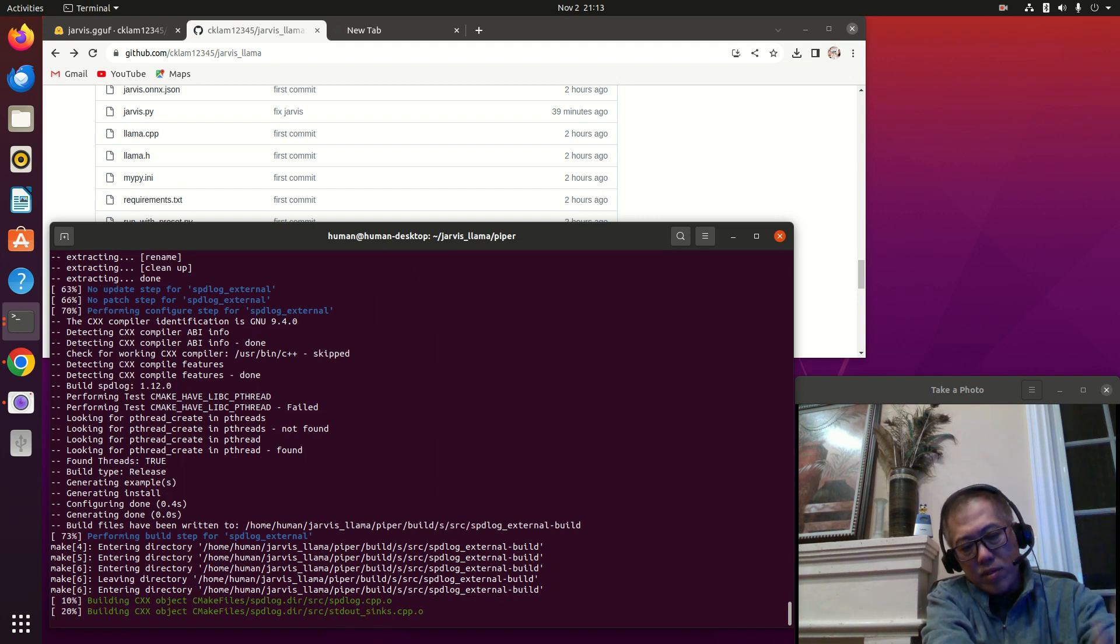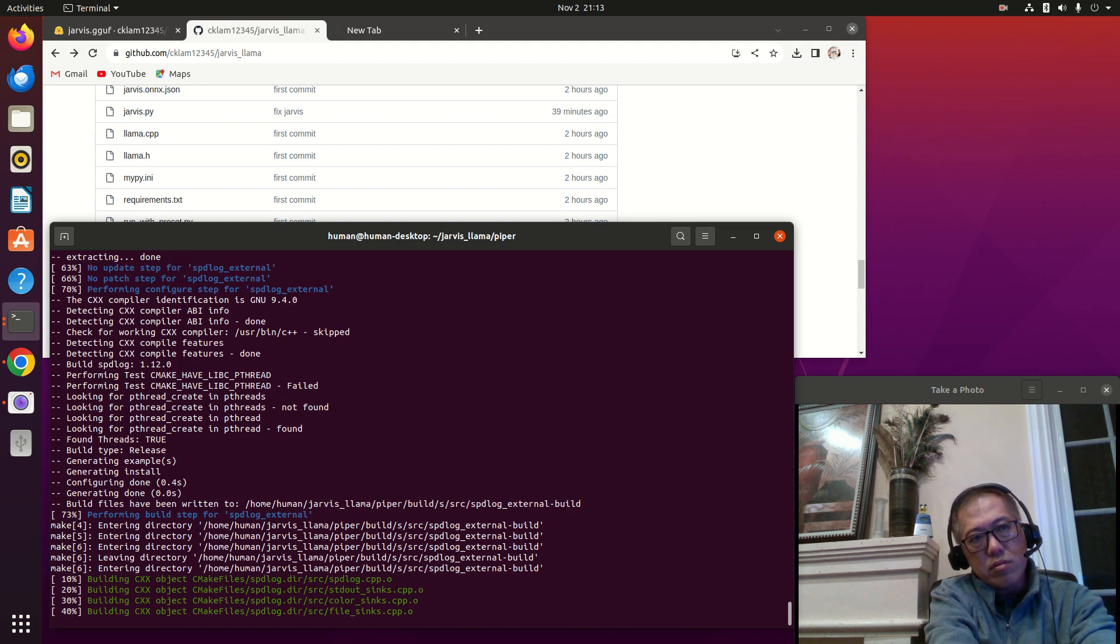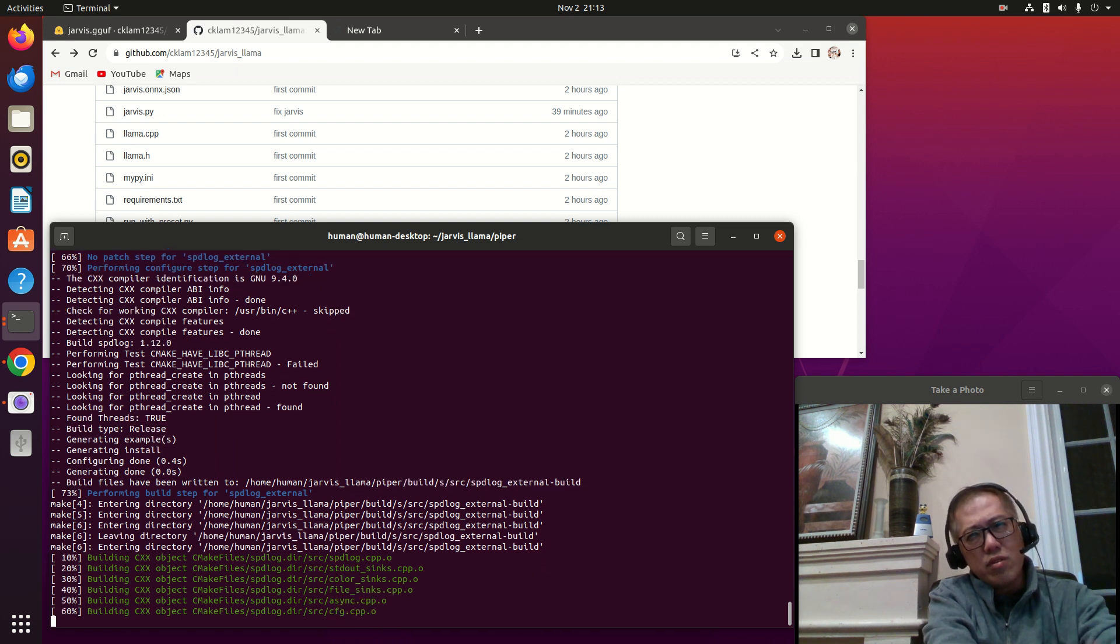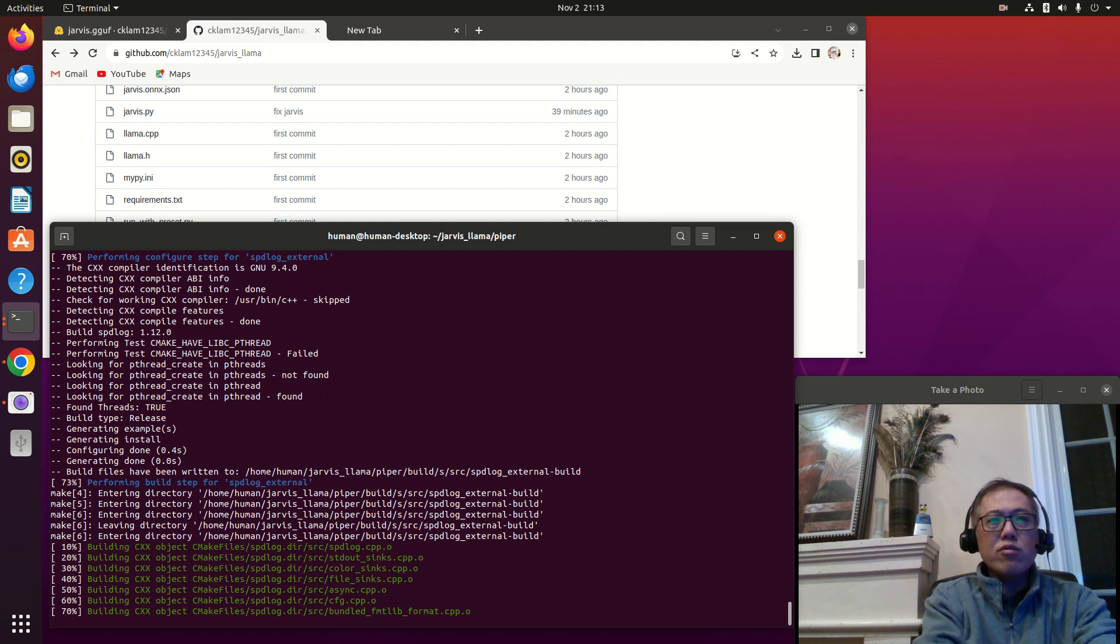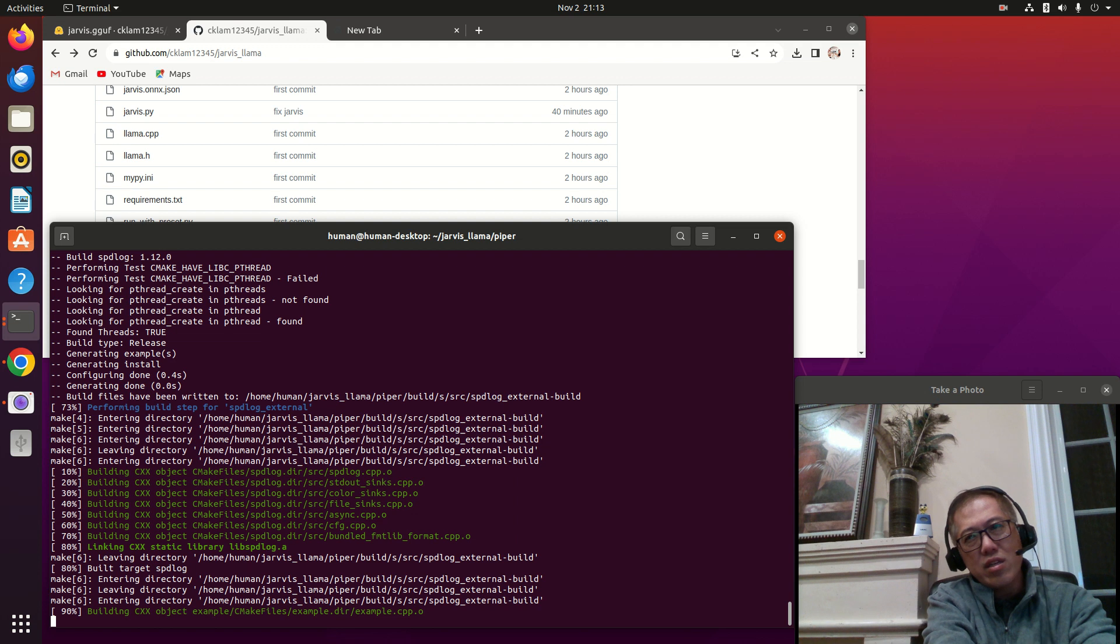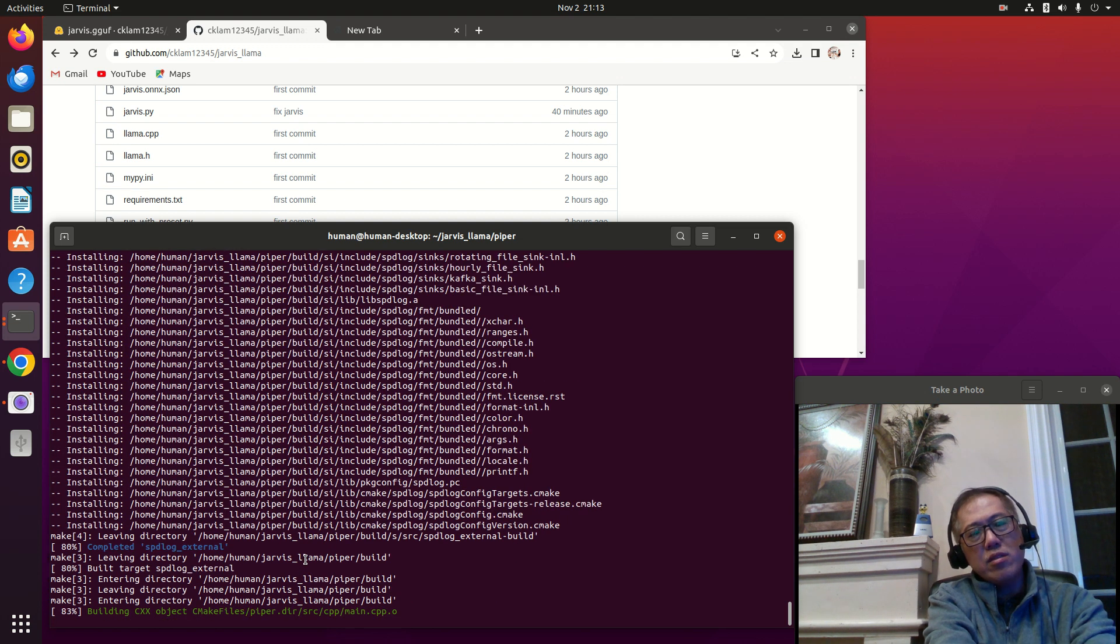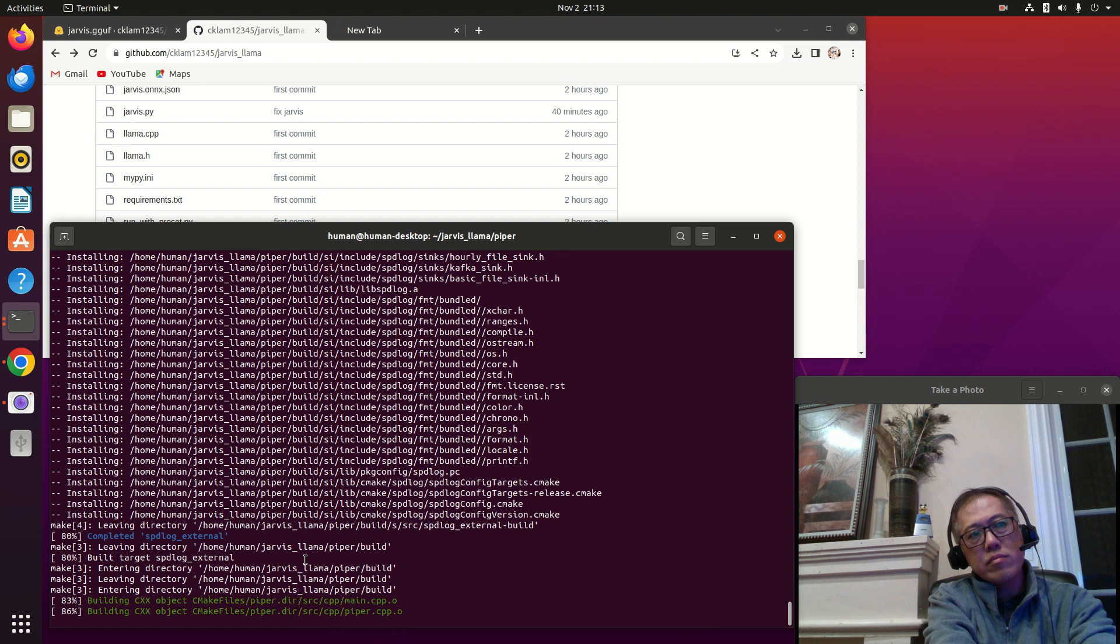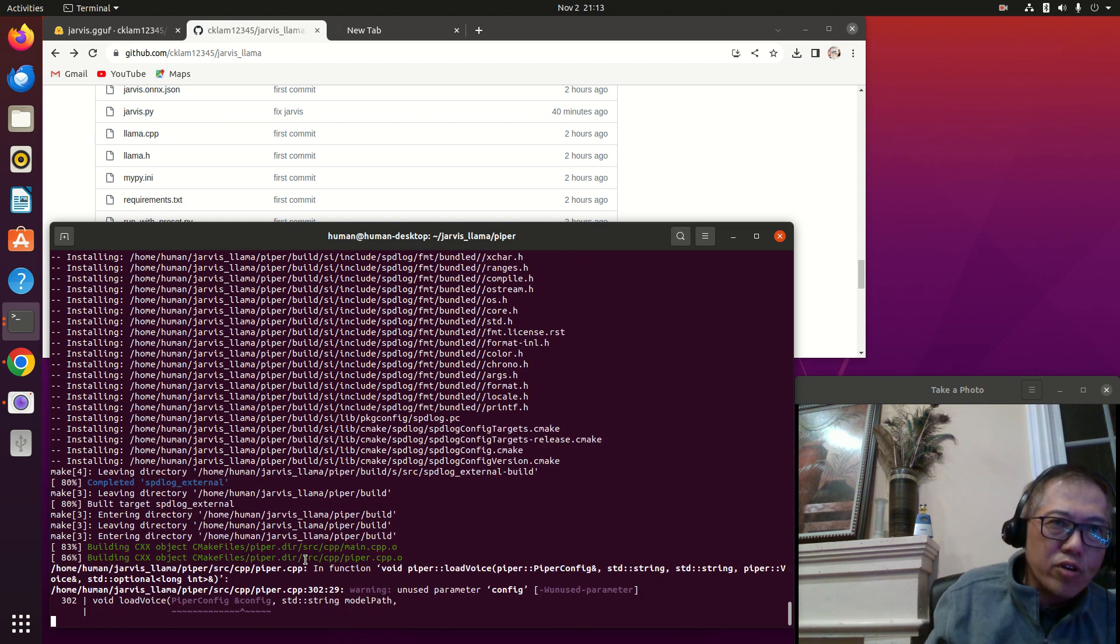Now it's doing the speech engine compilation, and the final output will be an executable by the name Piper. 73% - almost done. This is pretty fast. It's a very lightweight speech synthesis, much better than the one from NVIDIA. You use GPU and all that stuff - this is just a lightweight version, but actually using DNN, a deep neural network.